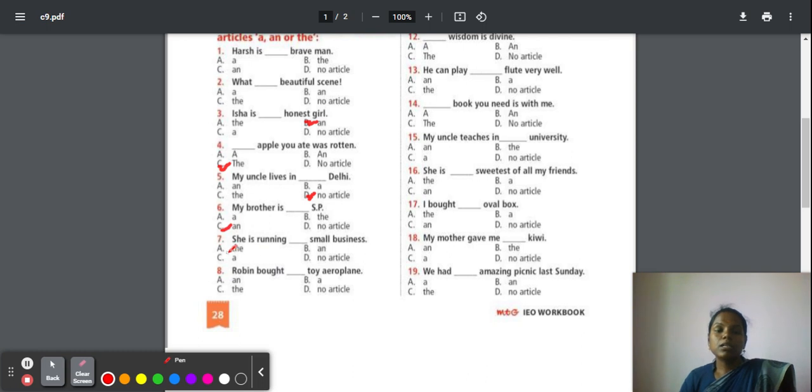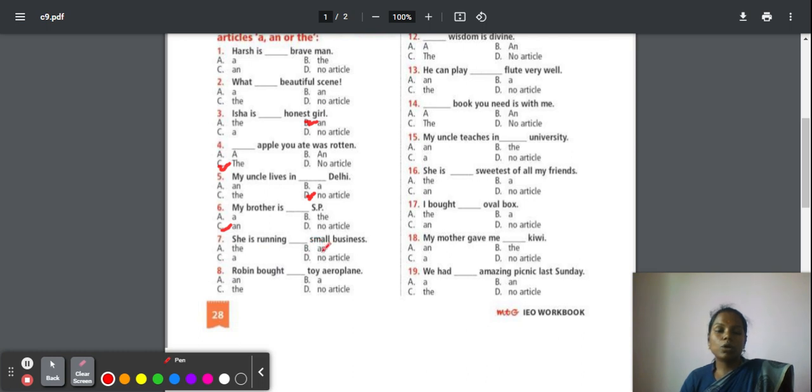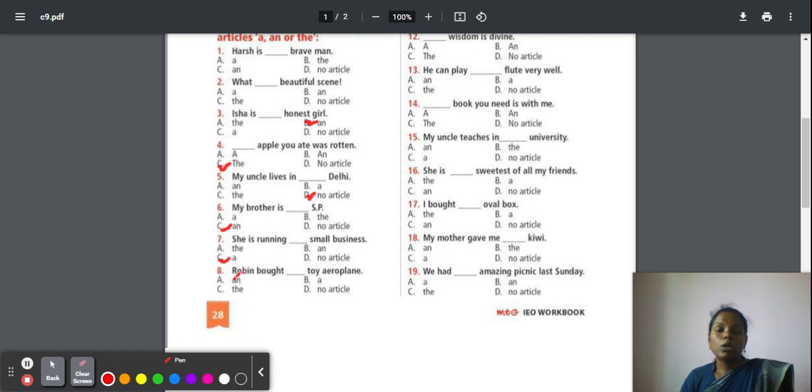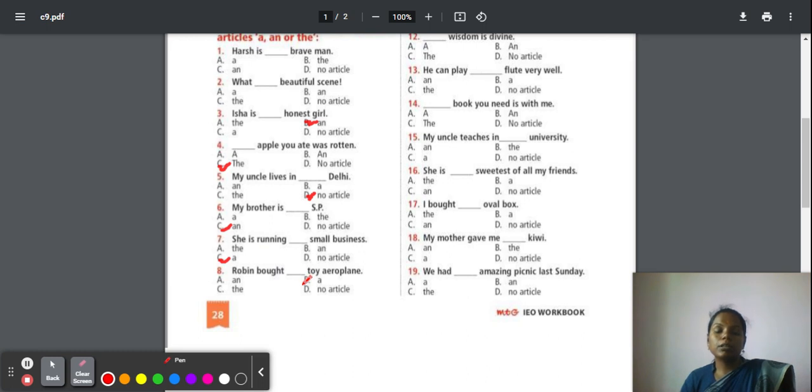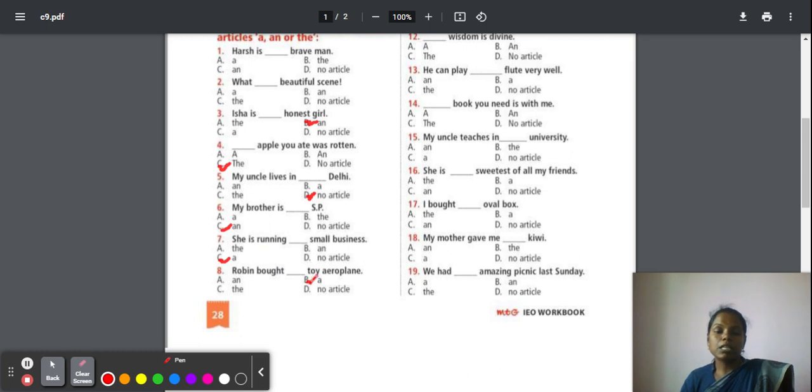Seven: She is running a small business. What is the sound of 's'? It's 's', not a vowel sound, so your answer is 'a'. Eighth: Robin wants a toy aeroplane. Every time after the dash, we check for the first word sound and the first letter sound. Here, the first letter is 't'. 'Ta' is not a vowel, so you have to place article 'a'.